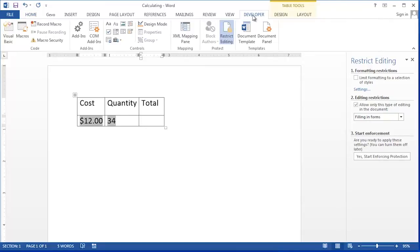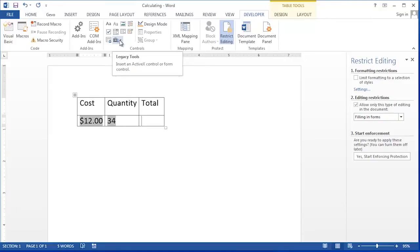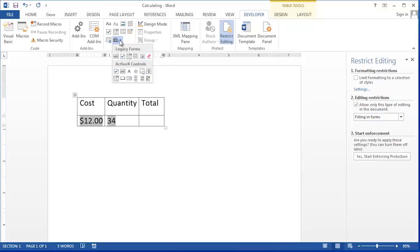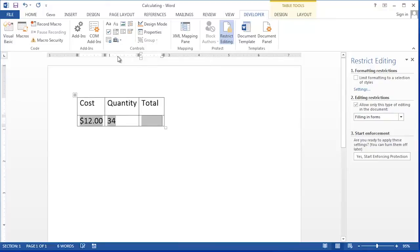Click on the Developer Ribbon and then choose Legacy Tools in the Controls section of the Developer Ribbon. On the Legacy Tools dropdown, we're going to click Text Form Field. This inserts a gray box in the total column.